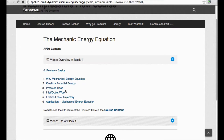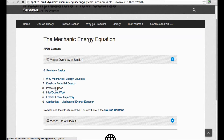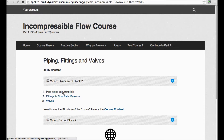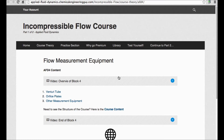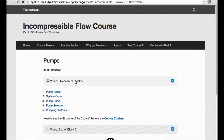The mechanical energy equation covers momentum transport, kinetic and potential energy, pressure head, inlet and outlet works, frictions, and so on. Then we start with pipe theory — materials and so on — and start calculating pipe losses and fitting losses, essentially friction losses and pressure drop.